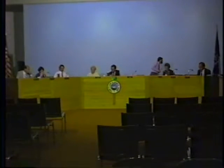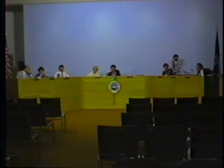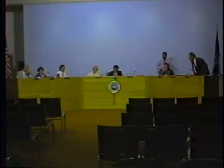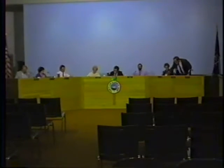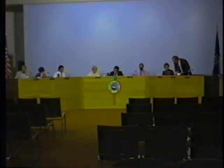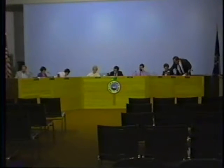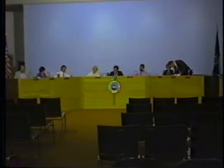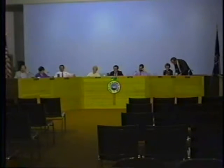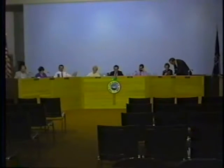Our next item on the agenda is the item scheduled for 8:55 — Michelle Sear's daycare facility for nine children at 95 Leiden Lane, site plan review application. Once again, is there a representative of the applicant present? Could you please come up to the microphone and identify yourself?